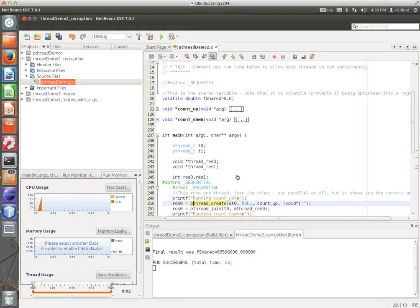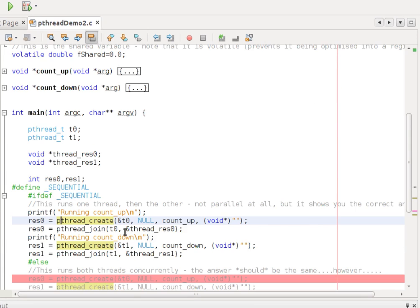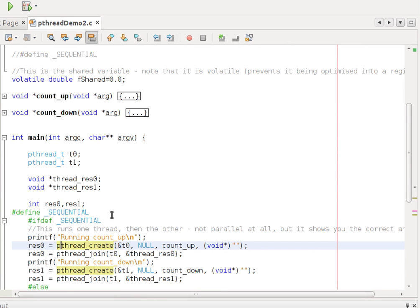Let's now have a look at variable corruption, or race conditions in this case. So, what have I got here? I've got two functions, count_up and count_down, and they share a double, fShared.